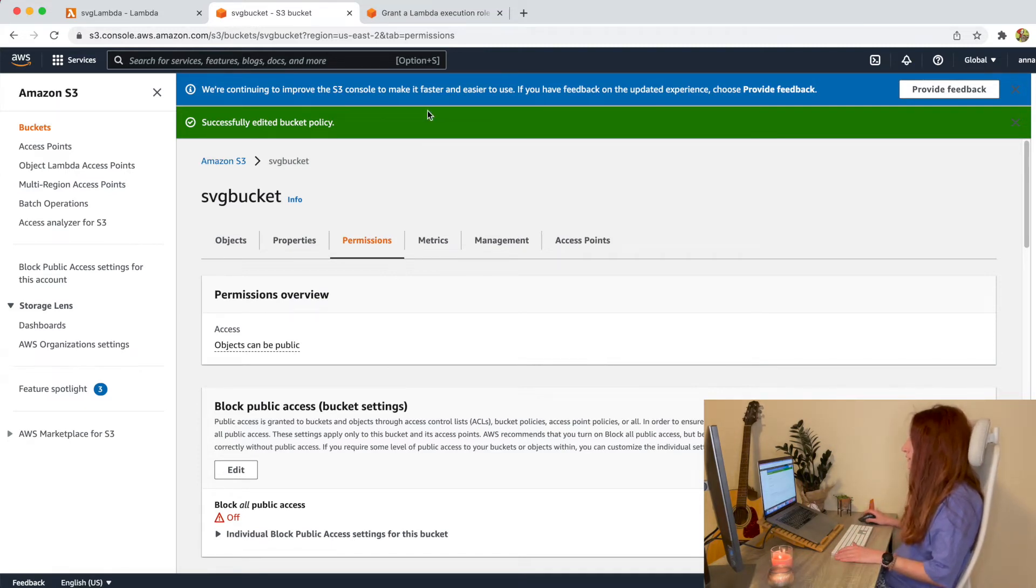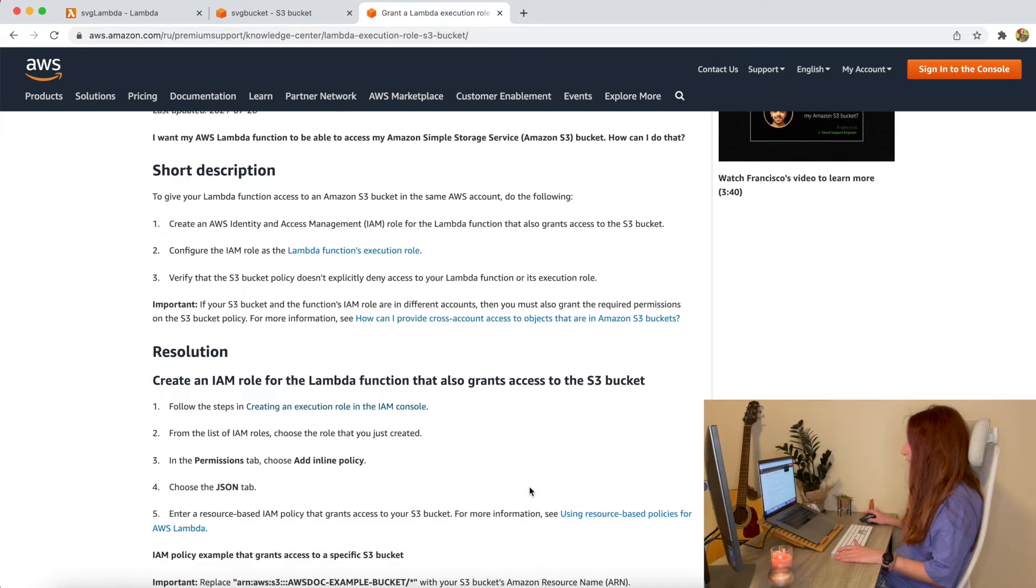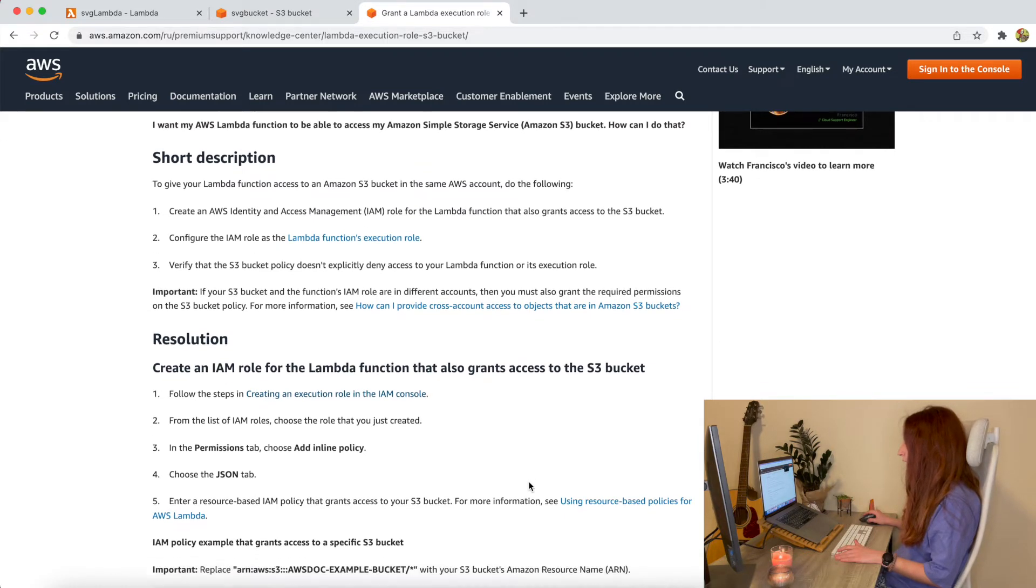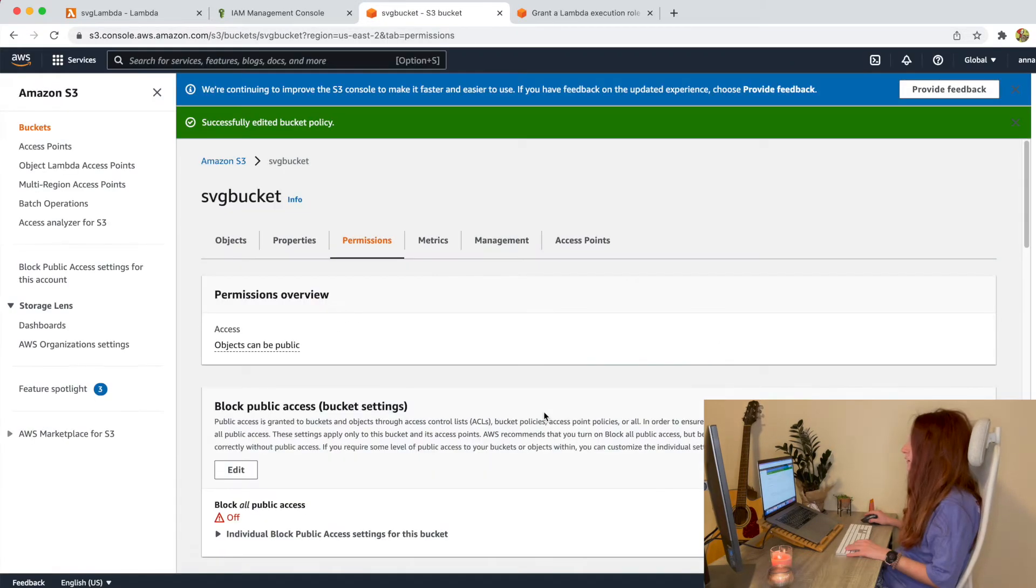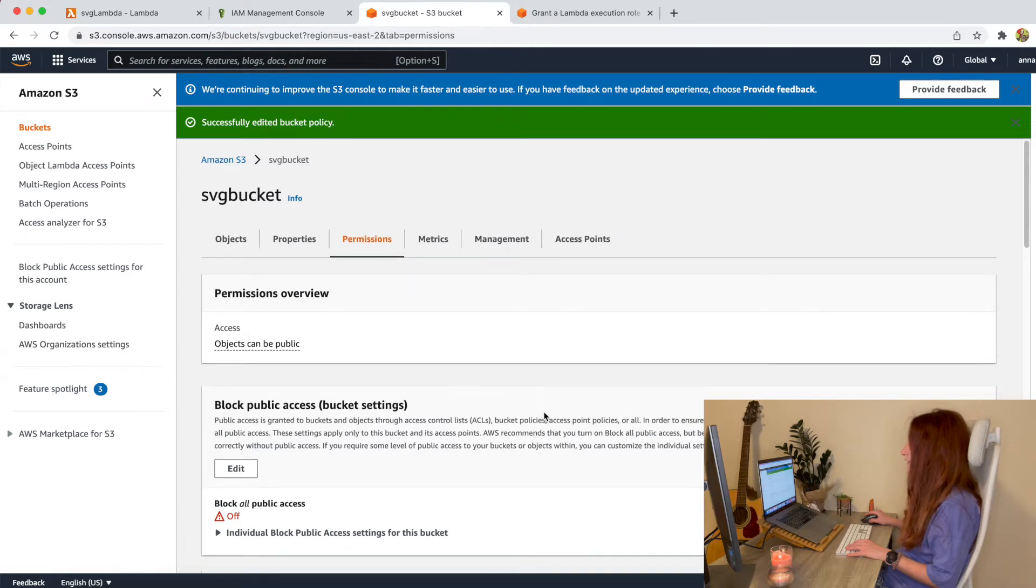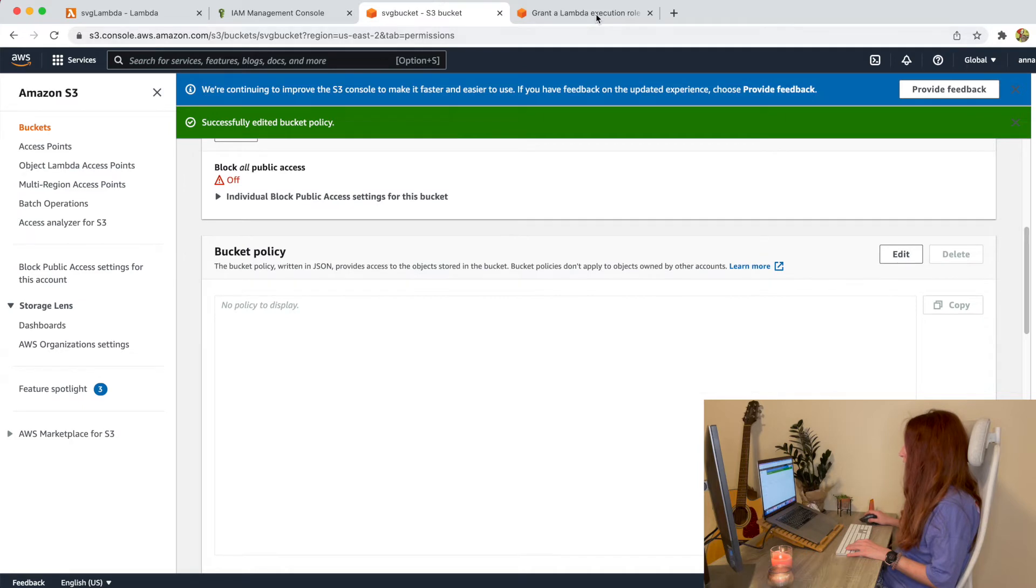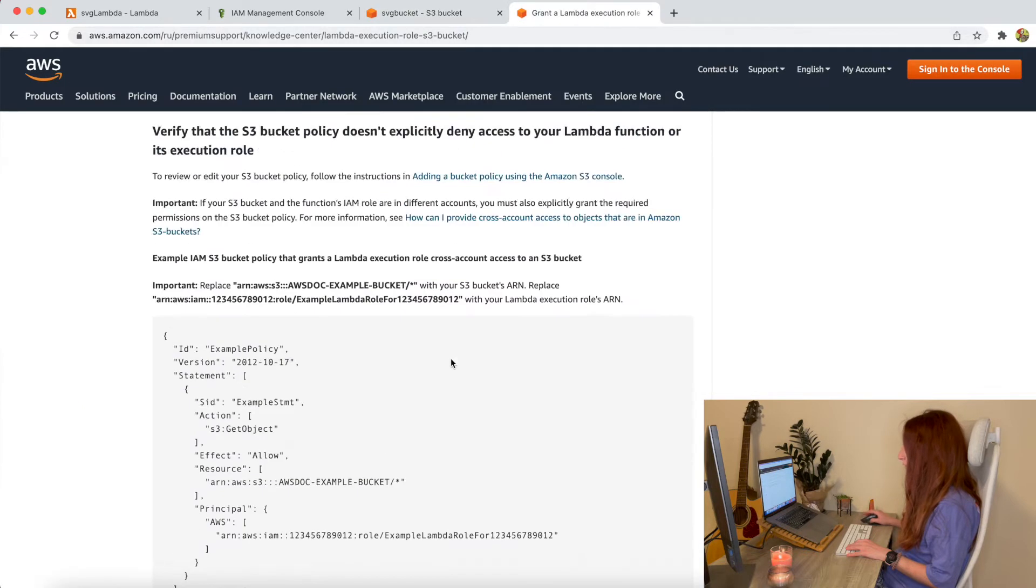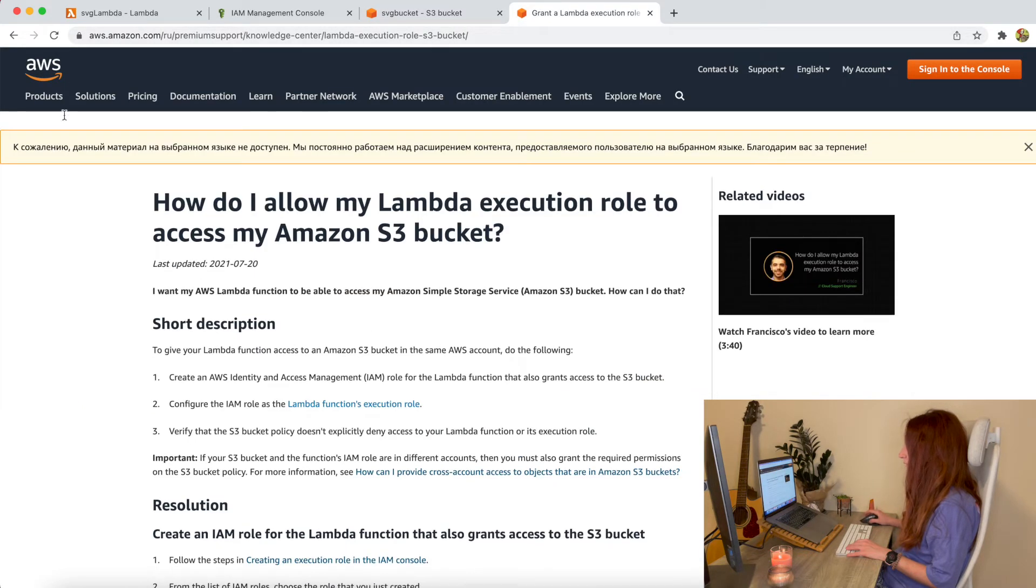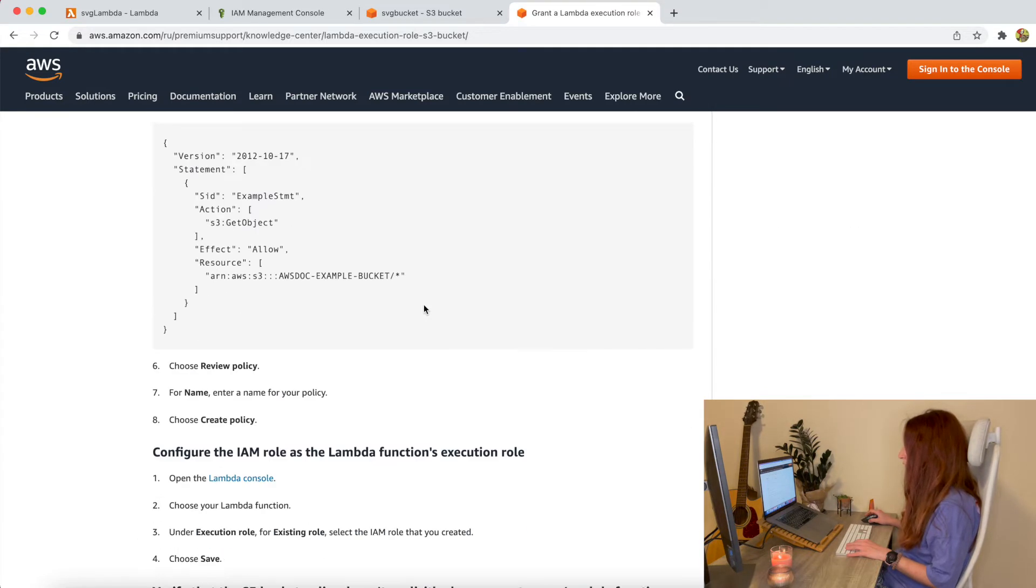To do it we will use this article from AWS website. I will leave the link below the video. To give our Lambda function access to the bucket we have to do the following. To go here this is an article from AWS where they explain how to grant permissions. I will leave the link to this article below the video.